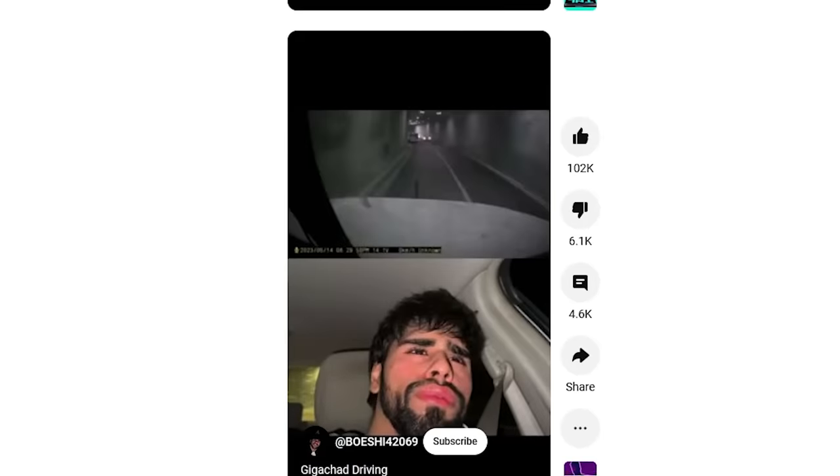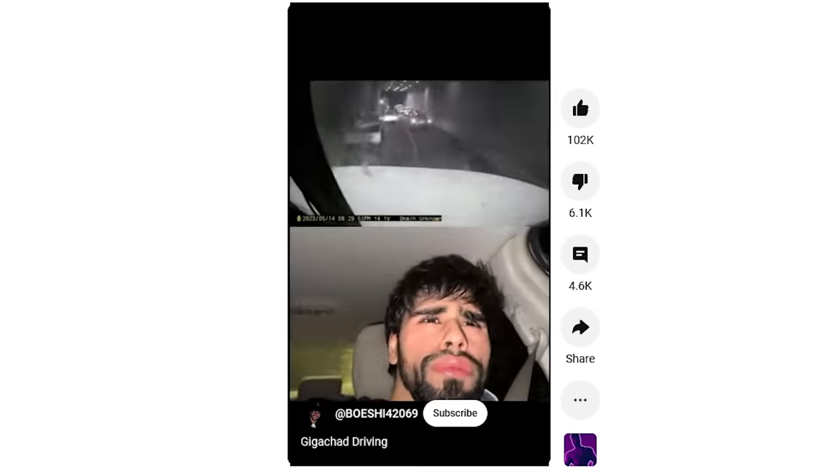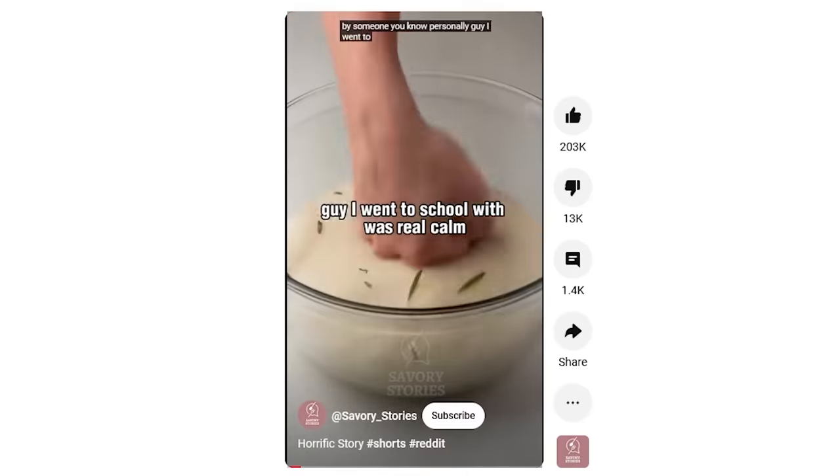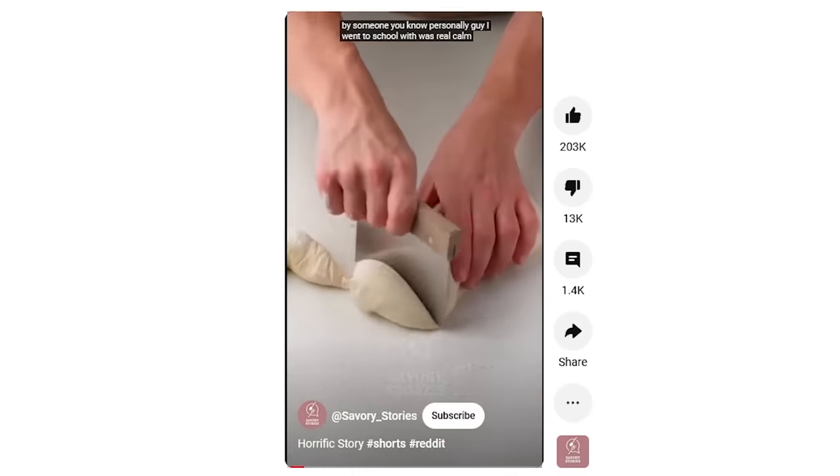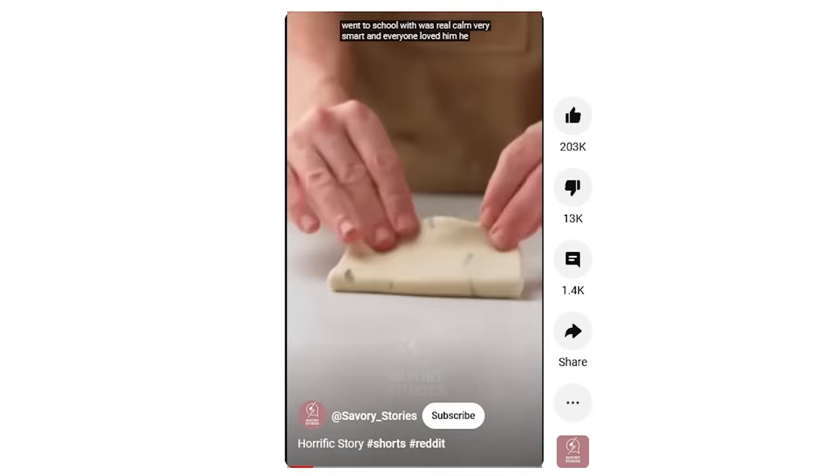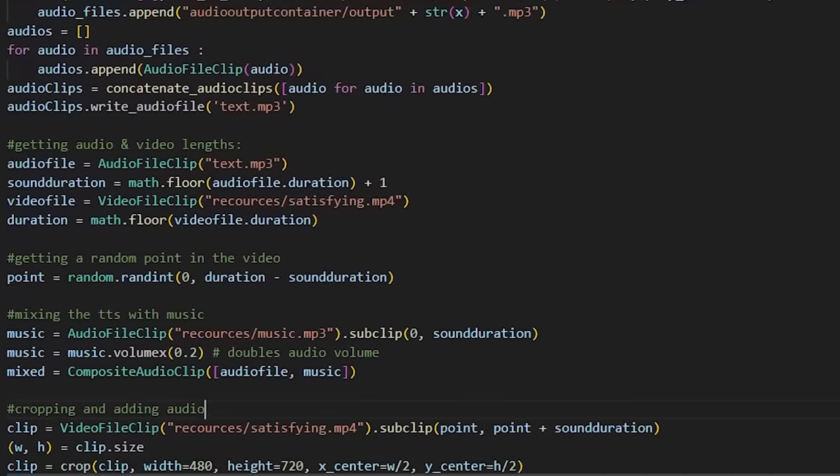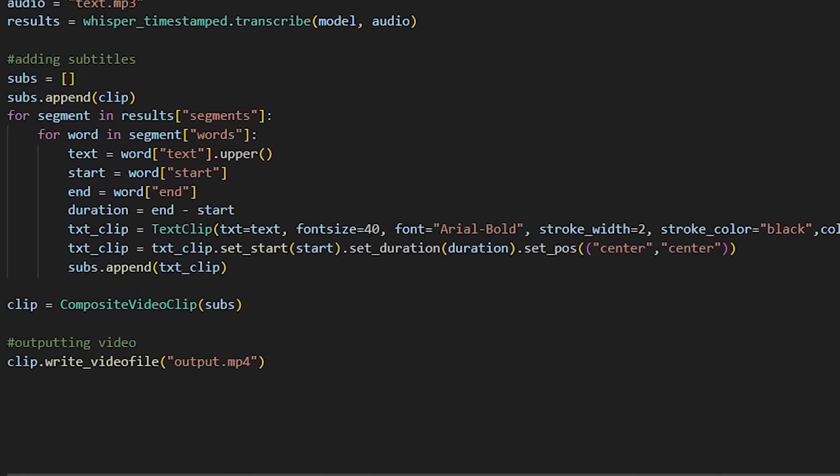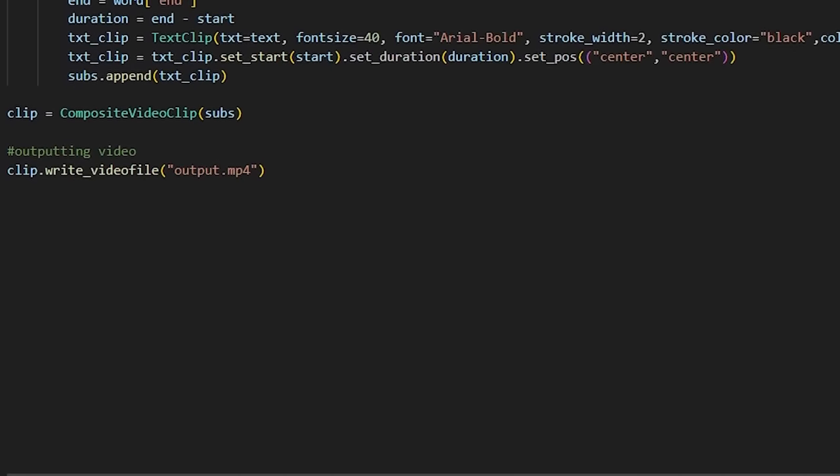So I was watching YouTube Shorts yesterday and I saw a few videos that were literally just text-to-speech voices reading out Reddit posts with Minecraft parkour in the background. I thought to myself how easy it would be to automate these videos, so I did. Here's how it went.